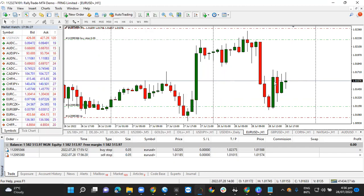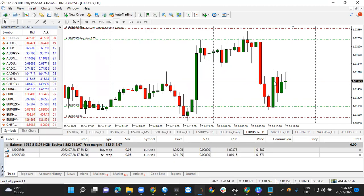So that's how you place the sell stop pending order. In the next video, I'll be showing how you can place the buy stop and sell stop orders using mobile.